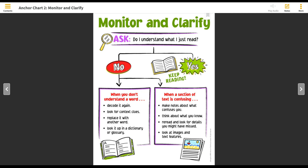I hope that this helps you in better knowing how to monitor your reading and clarify when you don't know either a word or understand a section of the text.